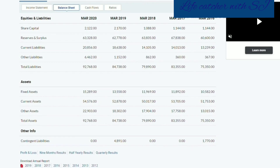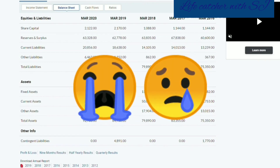Next, assets. This is fixed assets. Fixed assets is a long-term asset. This is a non-current asset. This fixed asset supports the company's operations. For example, the company's machines — it is a fixed asset. A manufacturing company's machines are the main asset.